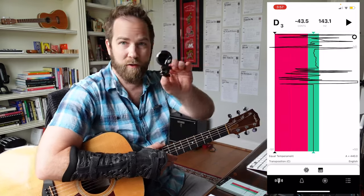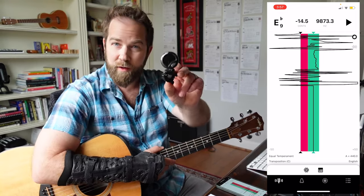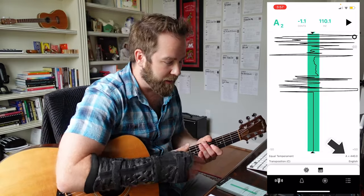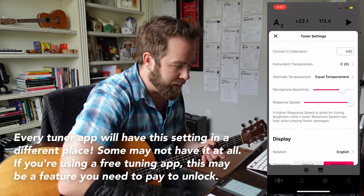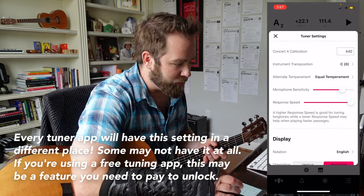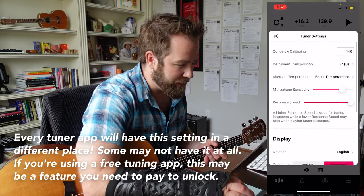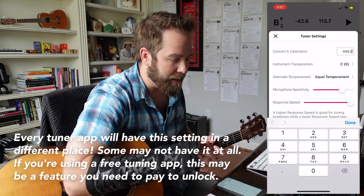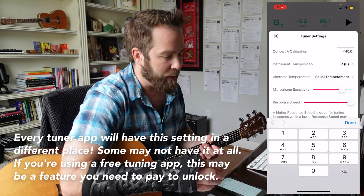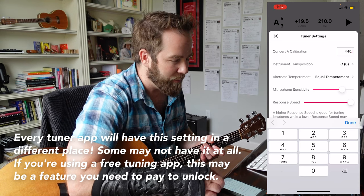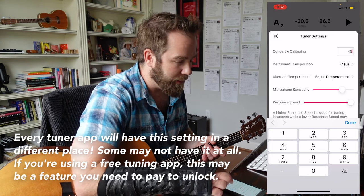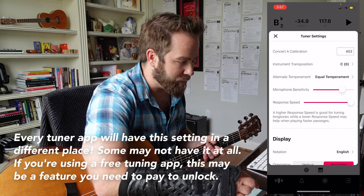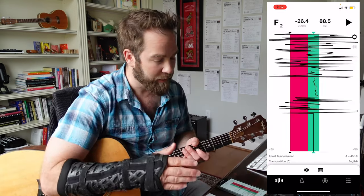I also have this clip-on tuner, which is great as well. Now, you might notice something — down here in the bottom right, it says A equals 440. If I click on that, I get some options, some tuner settings. This is actually really nice. A lot of apps will make you pay an extra fee to unlock this. Tunable — I think I might have had to pay to get it, but totally worth it. I've used it for many years happily, and I recommend this app.